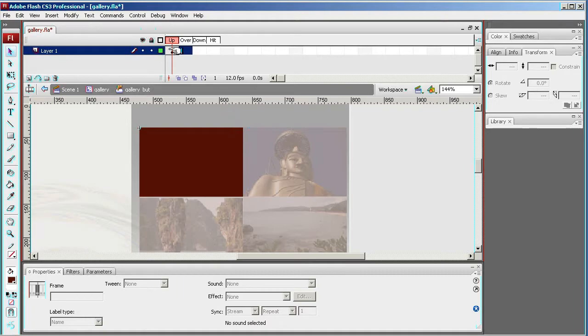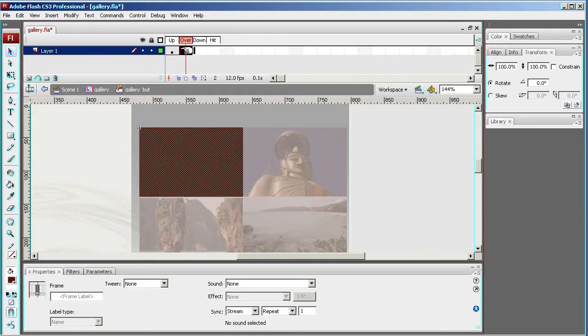I'm clicking the over and I'm going to press F5, then I'm going to press F6. So I've created a frame and now I'm creating a keyframe.